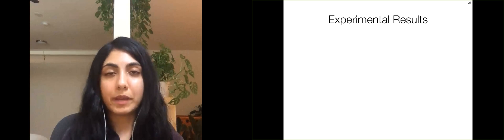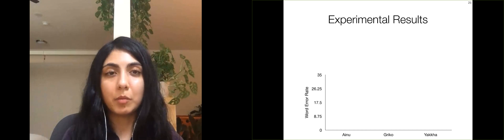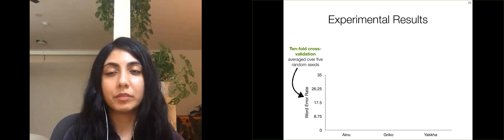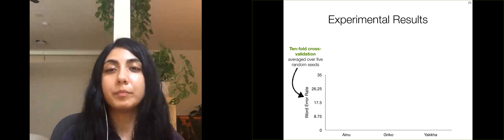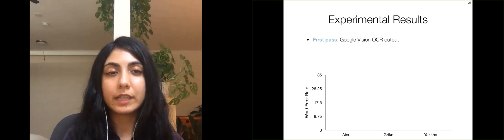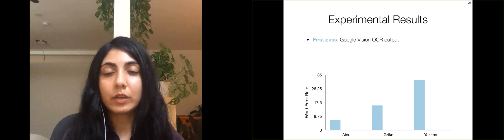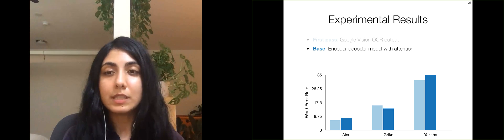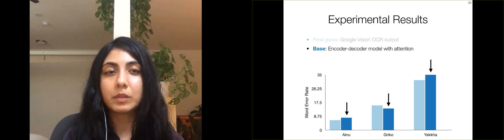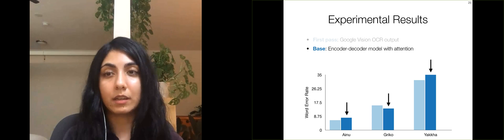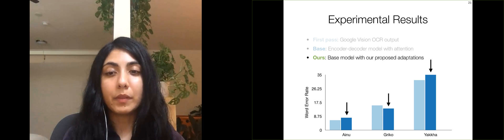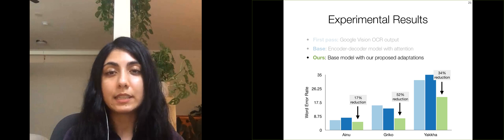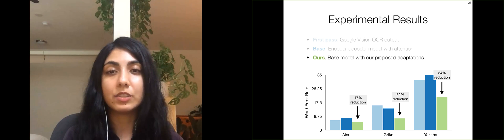We conduct experiments with our proposed post-correction method evaluating the performance in terms of word error rate. Because of the small size of our dataset, we report the error rate using 10-fold cross-validation, averaged over 5 random seeds. We first look at the performance of the first-pass OCR from the Google Vision system. The error rate is seen here in the graph. Next, we look at the post-correction performance of the base model, which is an encoder-decoder model with attention. As you can see, the base model doesn't work very well for improving the OCR. In fact, the error rate with this model is worse than the first-pass OCR for Ainu and Yakha. Finally, we look at the performance of our method, which includes all the adaptations we propose. We see that the word error rate reduces for all three languages, indicating that our proposed adaptations are important for learning a good post-correction model in the endangered languages setting.